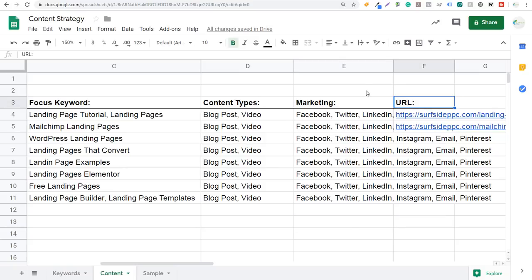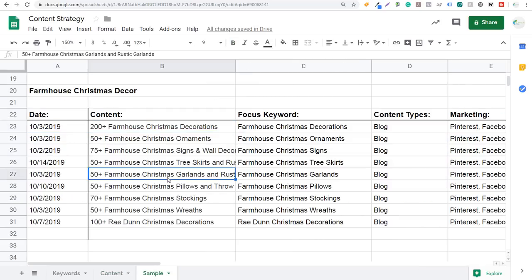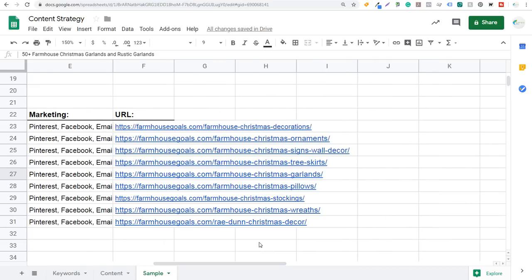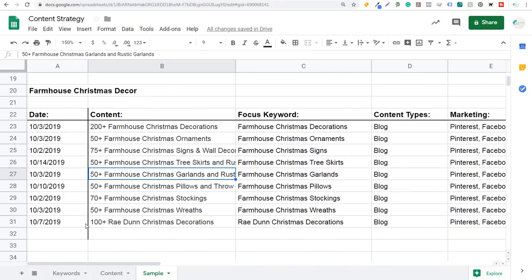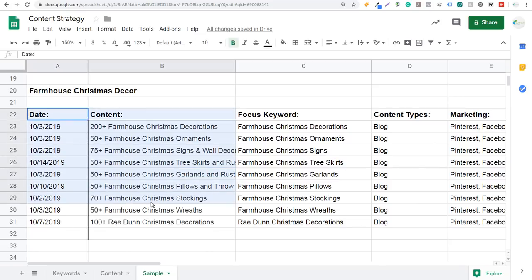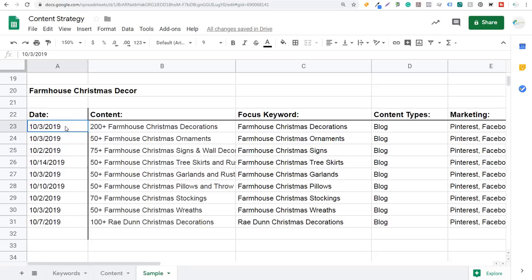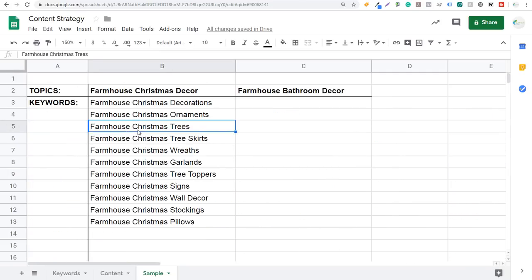I always create URLs that allow me to update my content over time. Coming back to my sample here: my farmhouse Christmas decor URLs are Christmas decorations, ornaments, wall decor, signs, tree skirts, garlands, pillows, stockings, wreaths — these are URLs I can always update over time. What's great about creating a content strategy is once you have it completed, all you need to do is update these pieces of content when the time comes. Next year, maybe starting in September, I update all these pieces of content and republish them. I can also add more keywords I didn't cover from the year prior, like farmhouse Christmas trees or tree toppers, and continue to expand the content I'm creating.